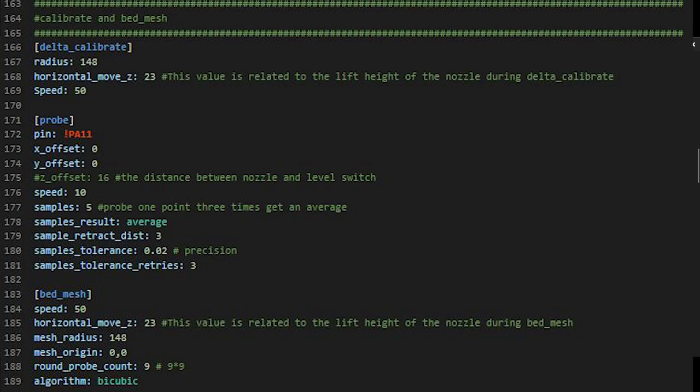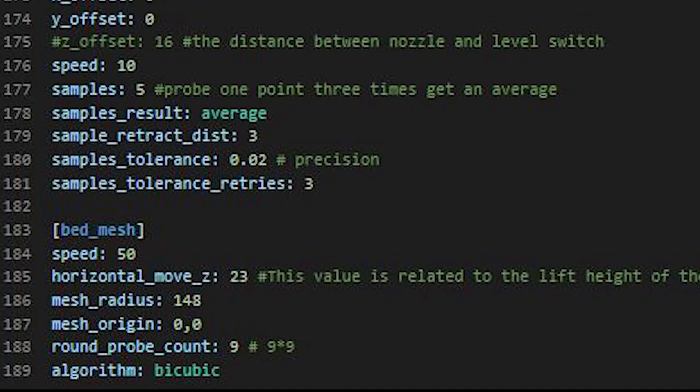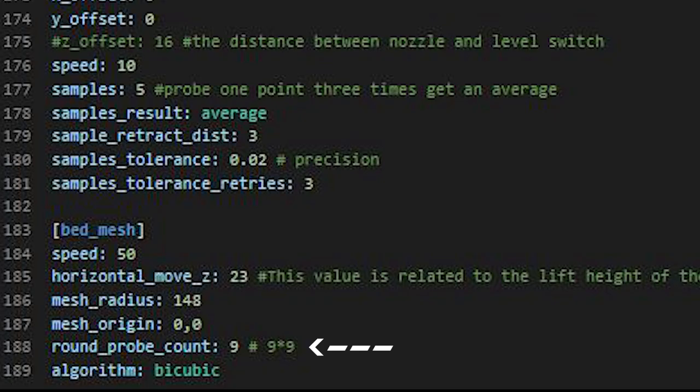So on here, basically, if you follow the settings that I've got written on here, it should do the same for you. The main one is the round probe count. Yours is going to say 7 and then 7 by 7. You want to change that to 9 and then 9 by 9.